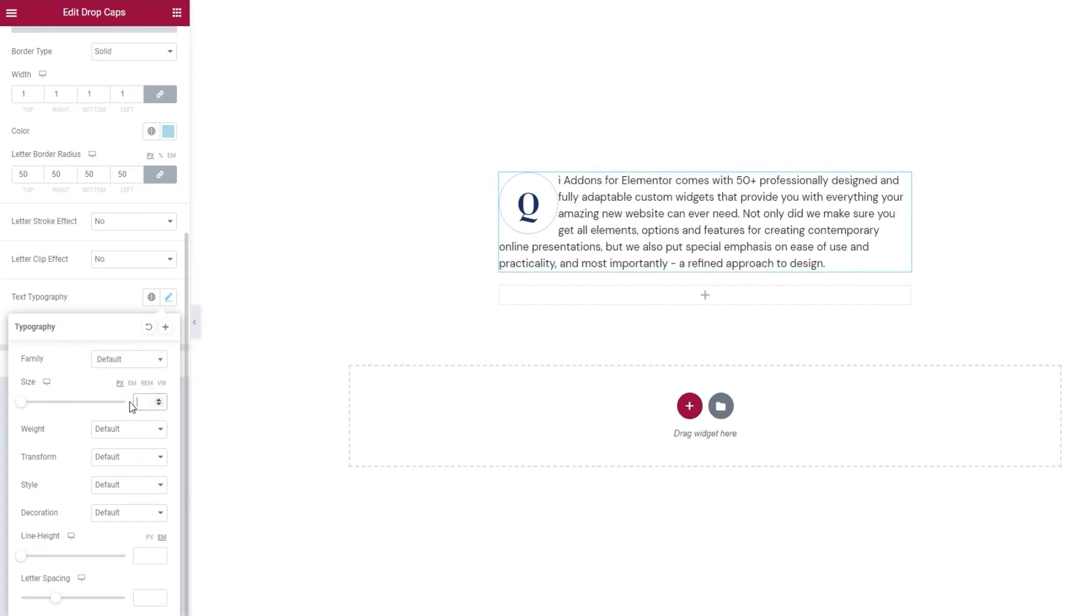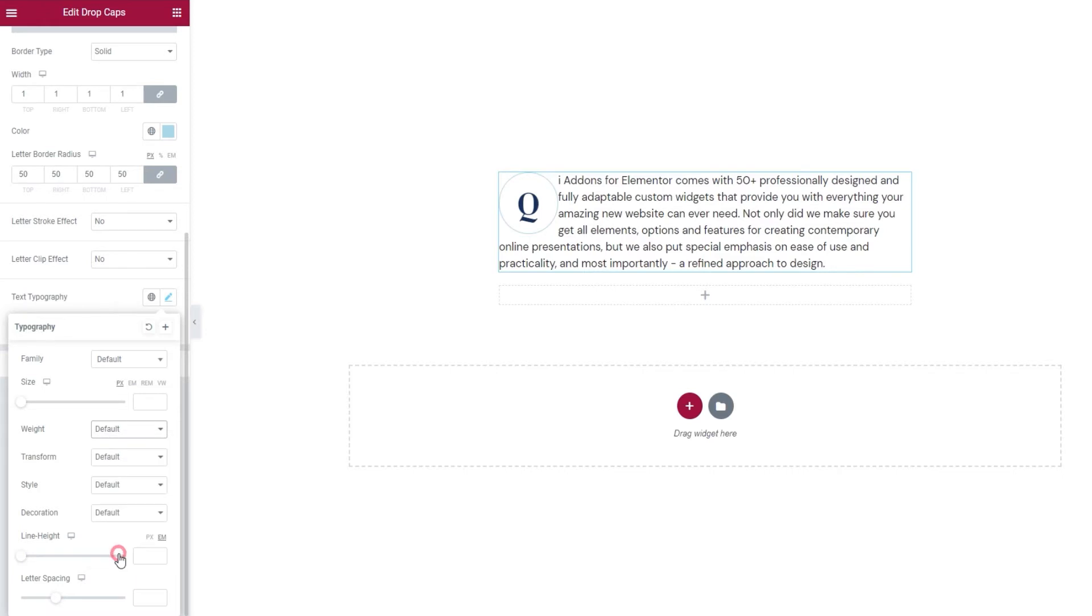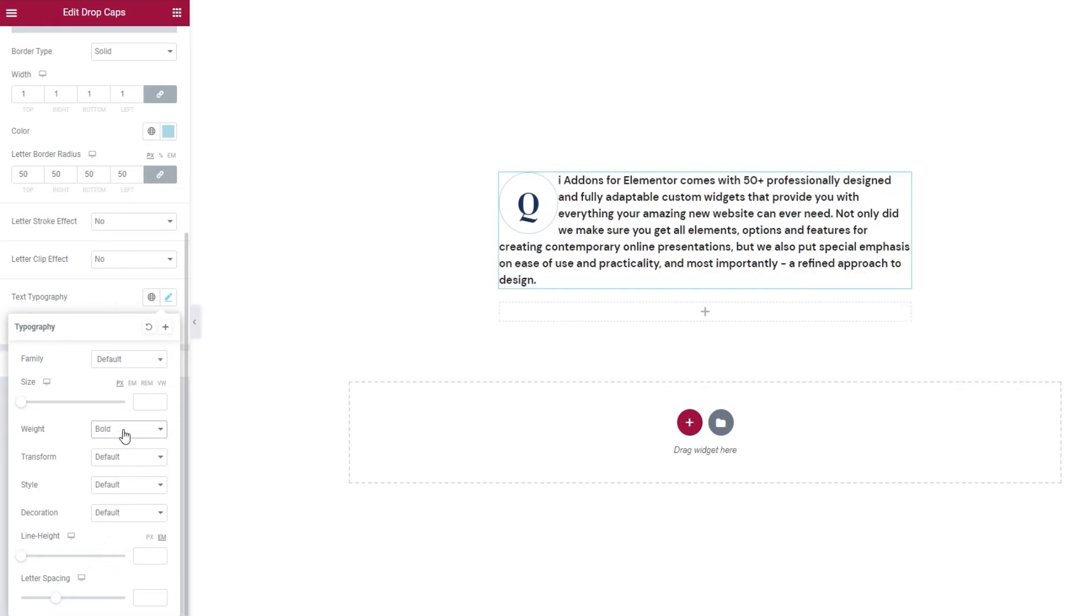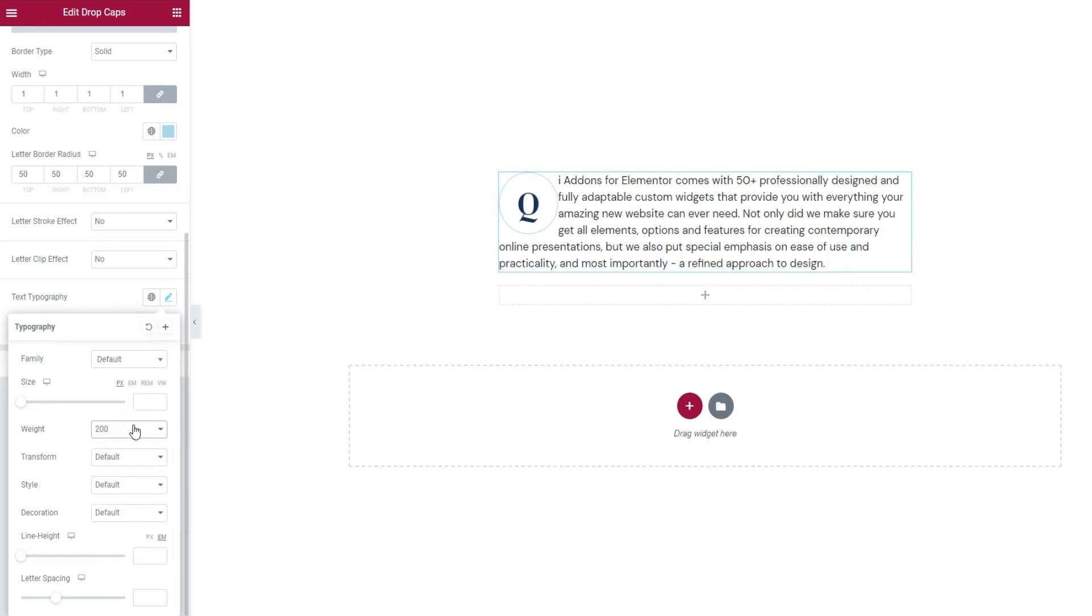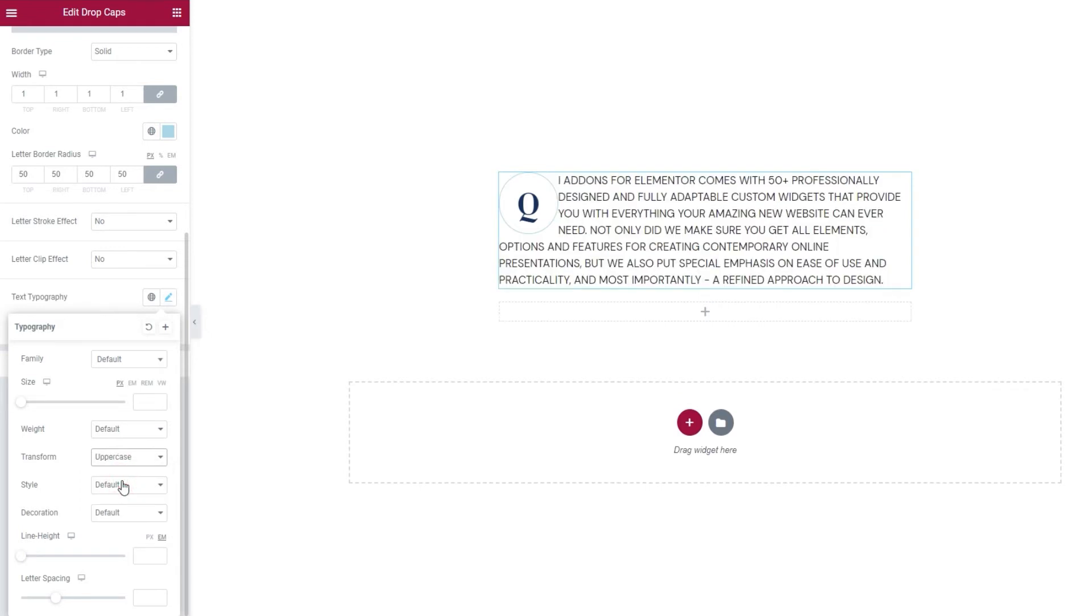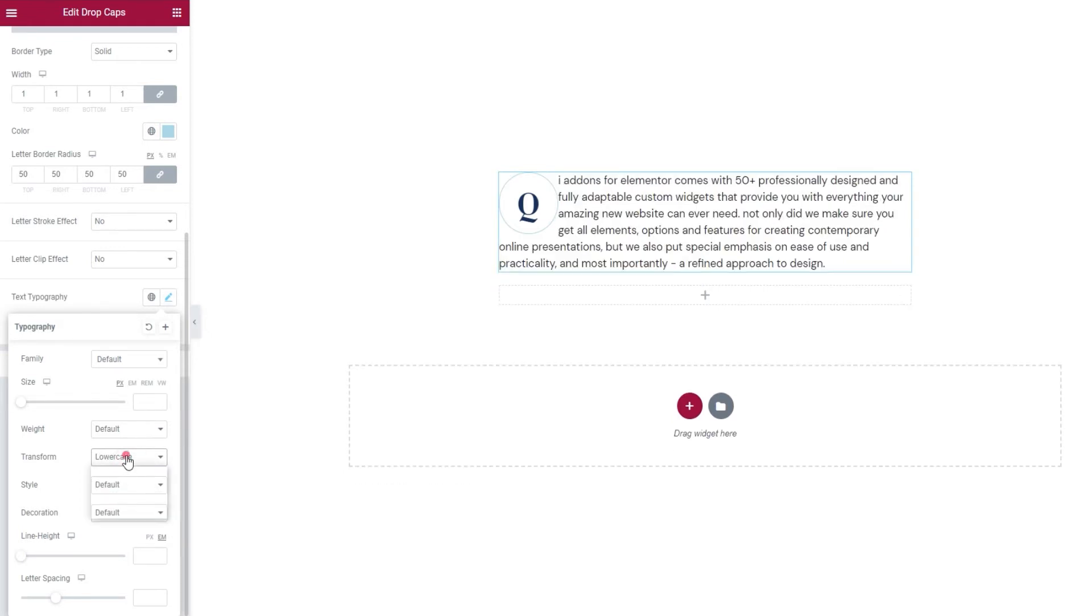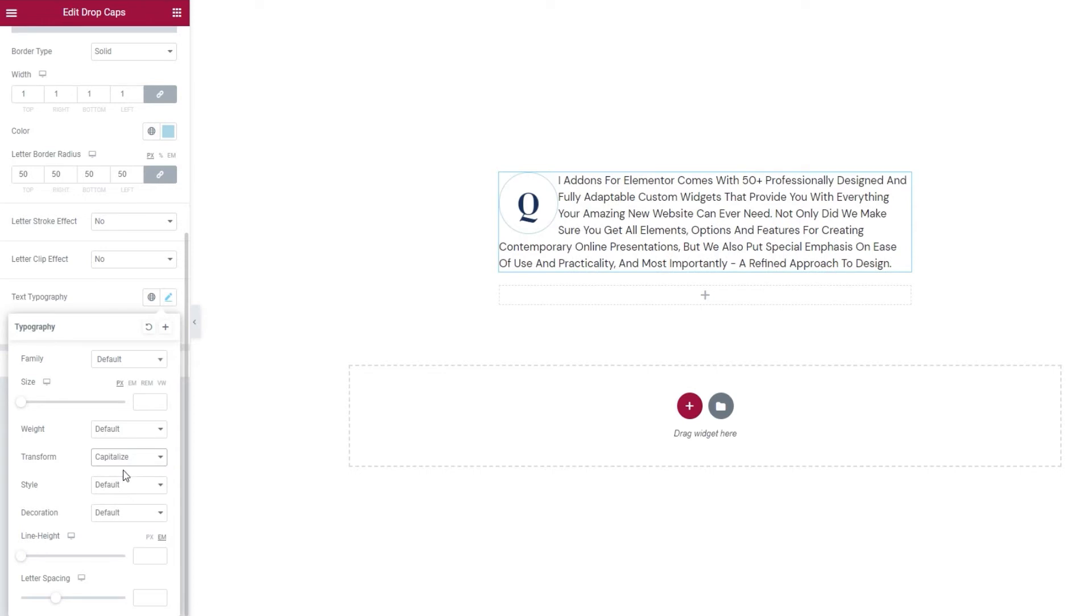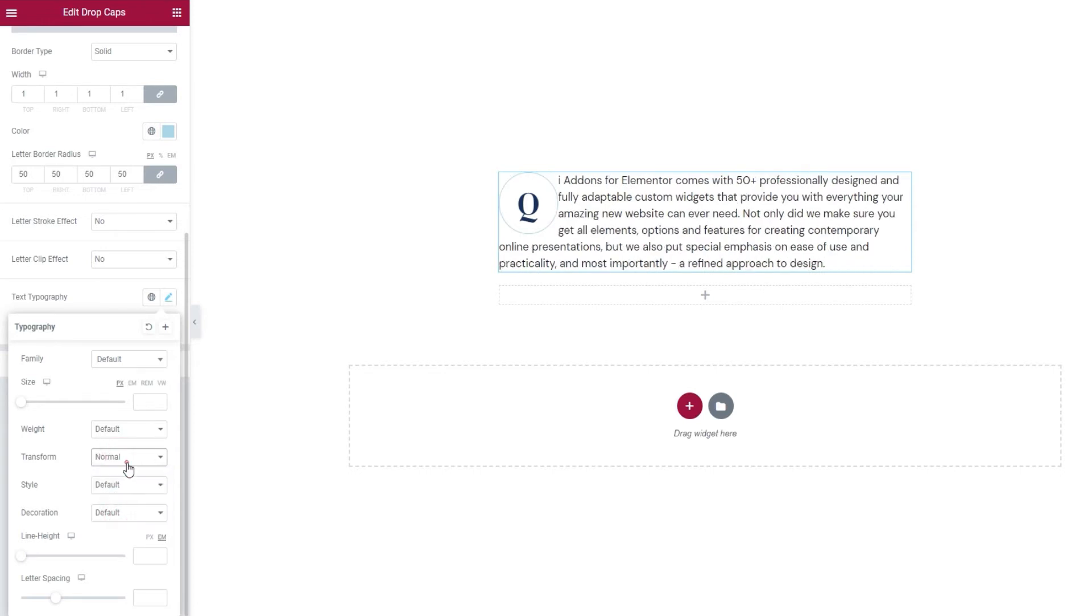And now we can consider things like the weight option. It lets us turn the text bold or use one of the number values to fine tune its weight. I'll put this back to default. Then we have the text transform option, which we can use to make our text uppercase, lowercase, capitalized or normal, which is the same as our default.